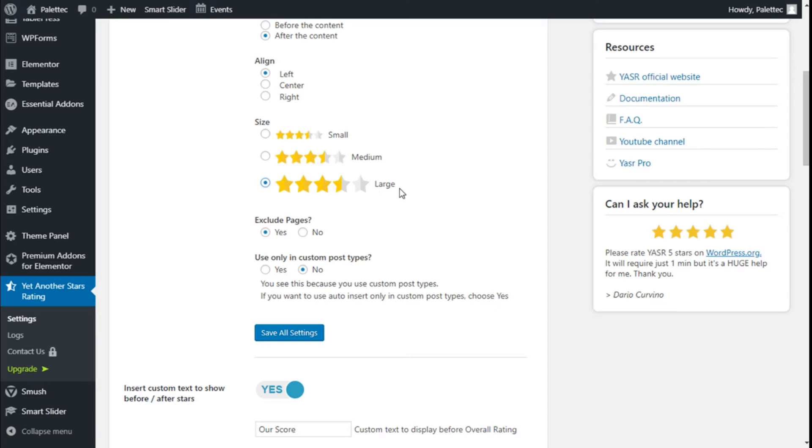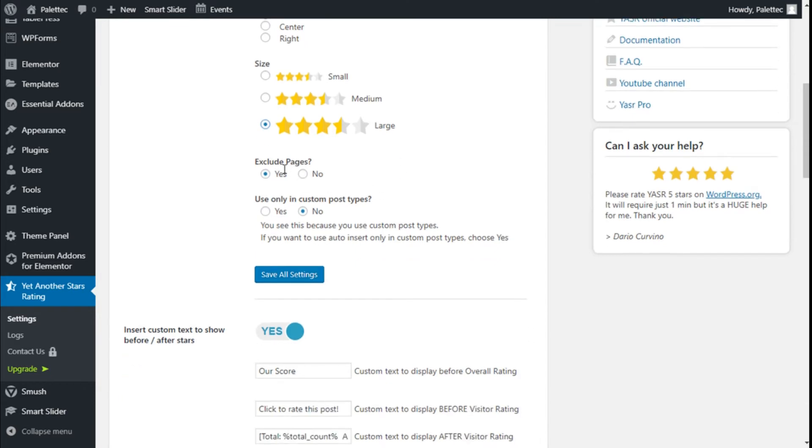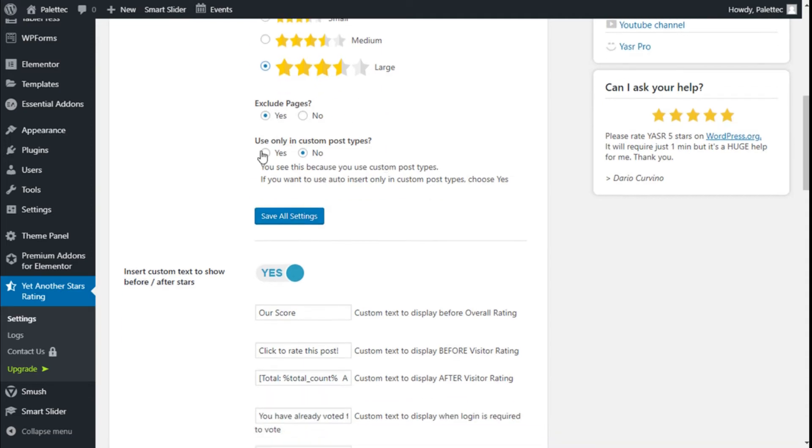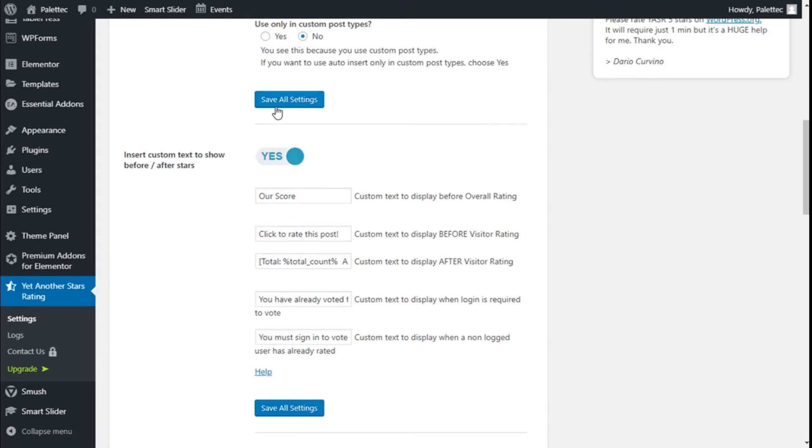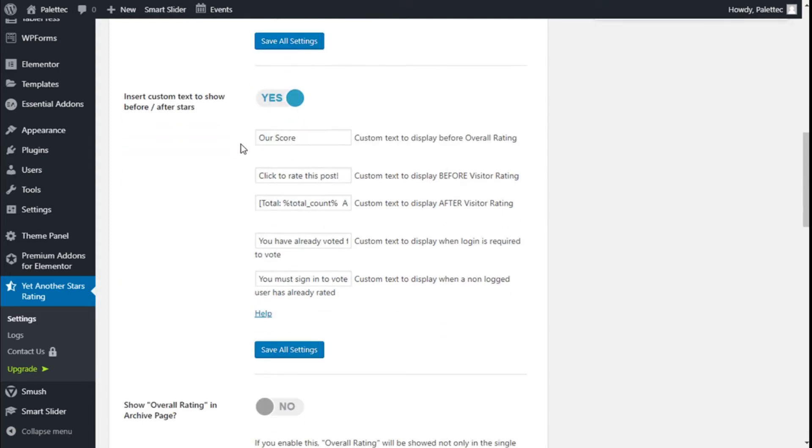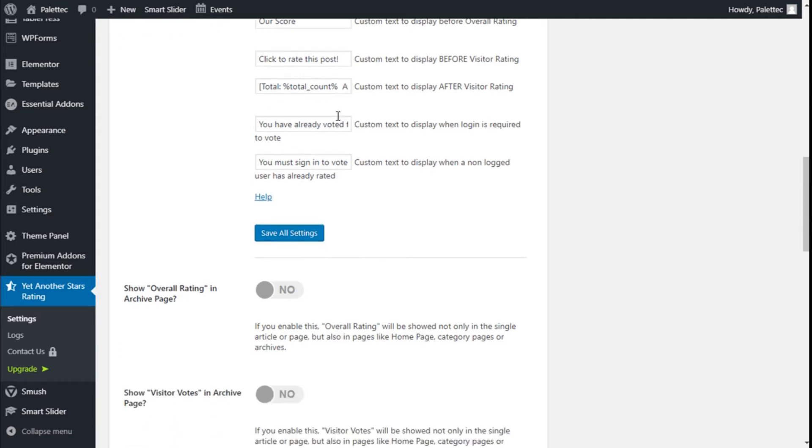We can exclude pages so it will only show on posts. Use only in custom post types - we're going to choose no. We can select some custom text to show after the stars. As you can see: 'Our score', 'Click to rate this post', 'Total votes', 'You have already voted'